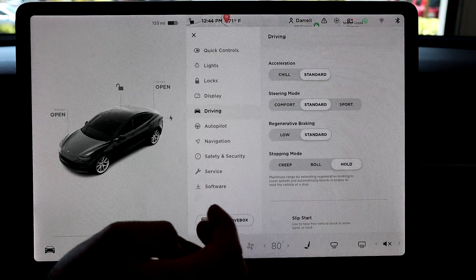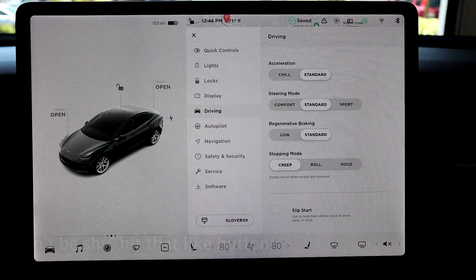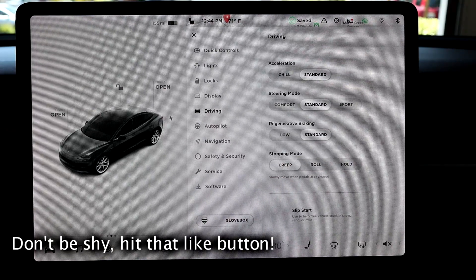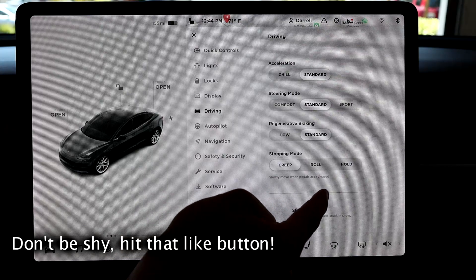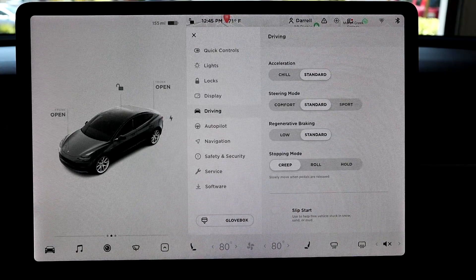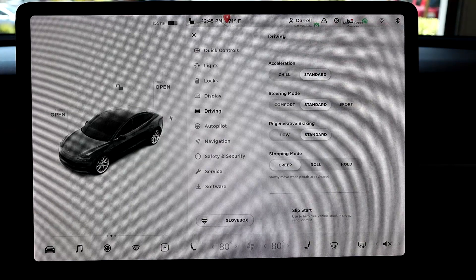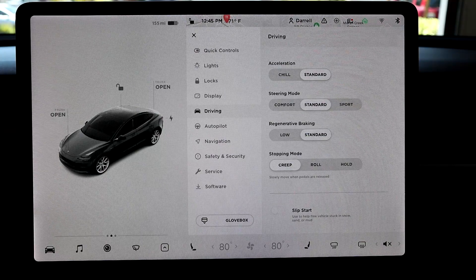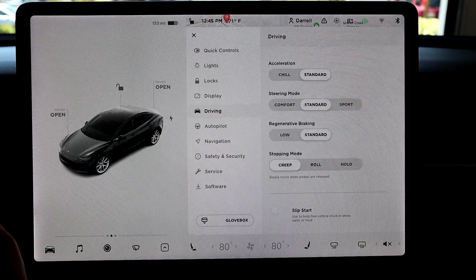If we go through them, creep mode is basically what it sounds like. It says slowly move when pedals are released. So basically, like I said, if you have an automatic ICE car, when you put it in drive, the car kind of automatically creeps.